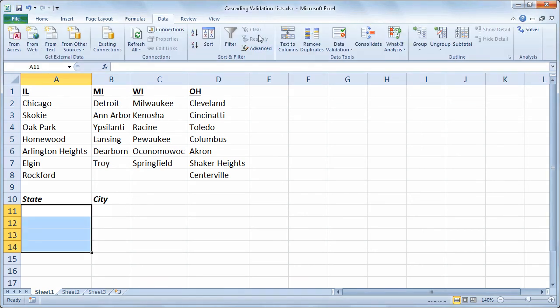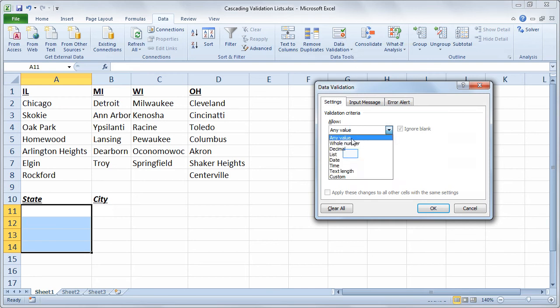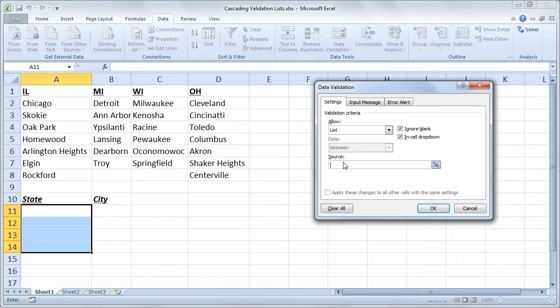And I'll select just a few cells under state. I'll go to the data tab of the ribbon. And on the data tab, I'll choose data validation. And on the settings tab, where it's labeled allow, I'll choose list instead of any value. And for the source, I'll type equals states.